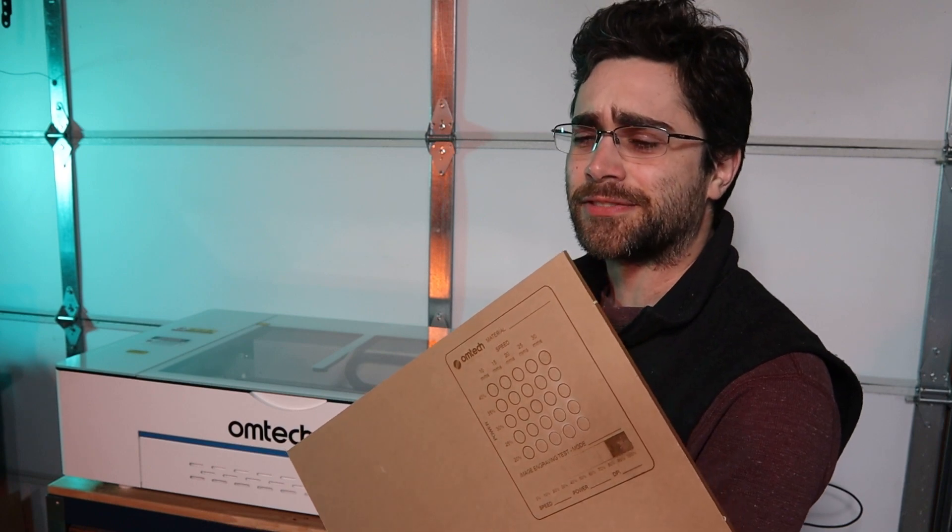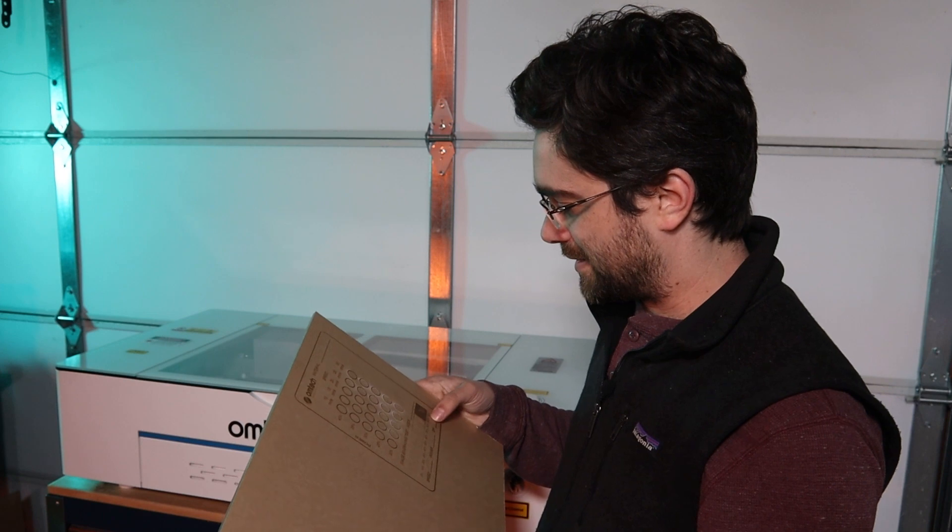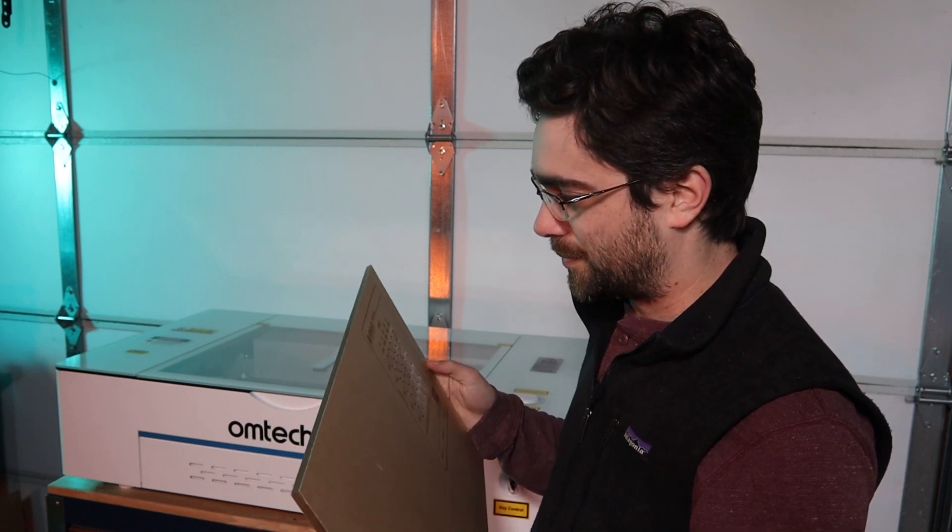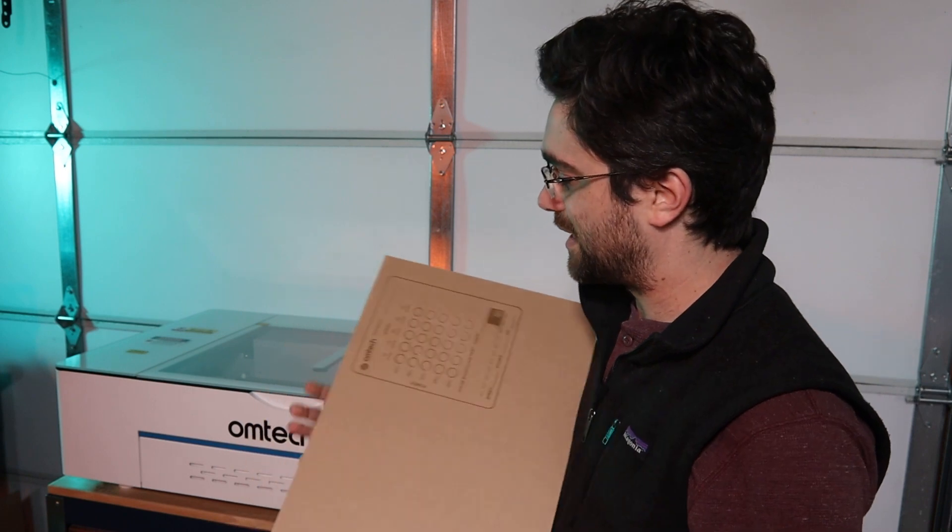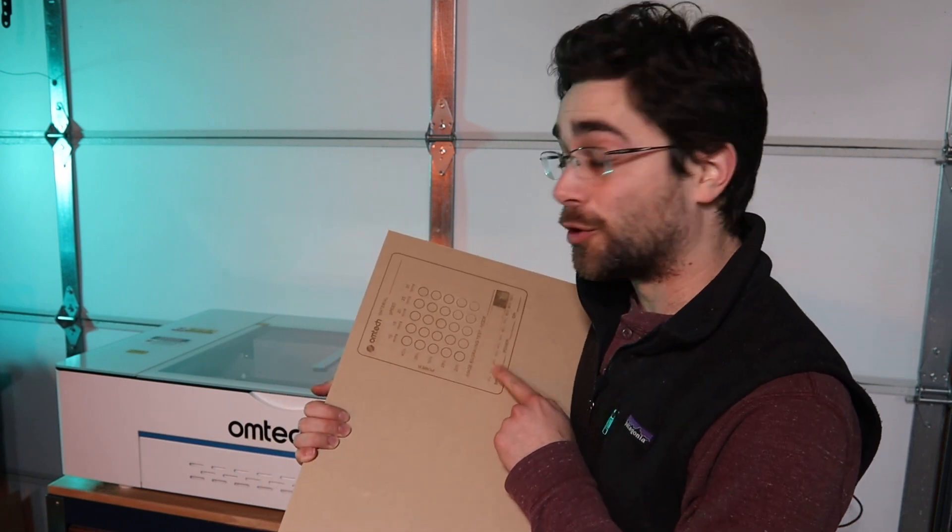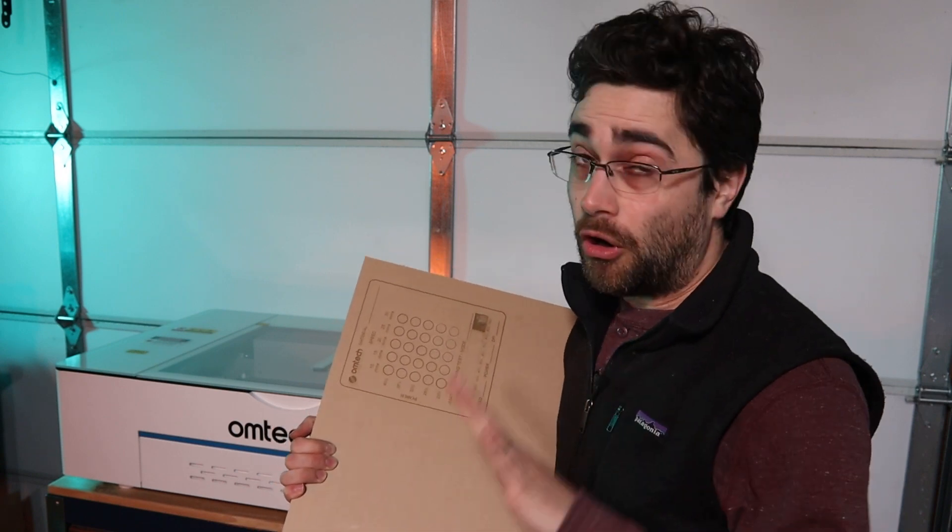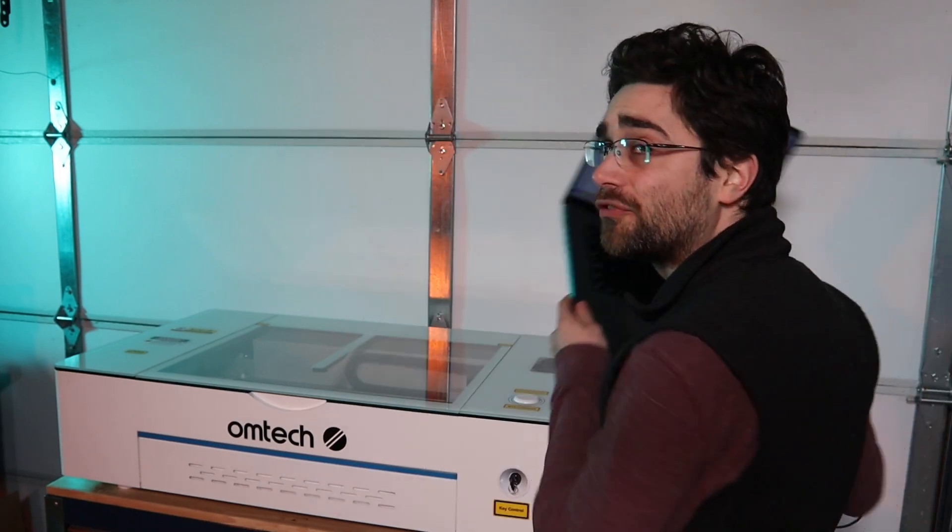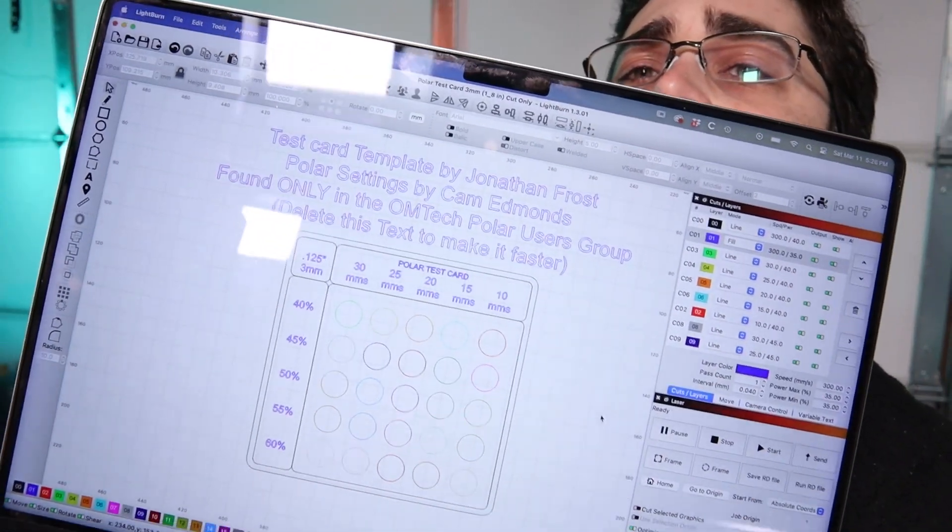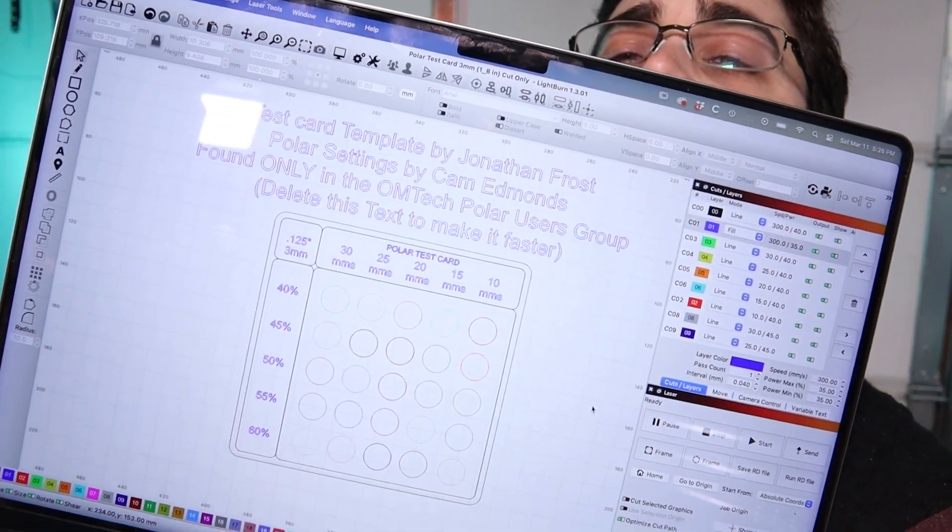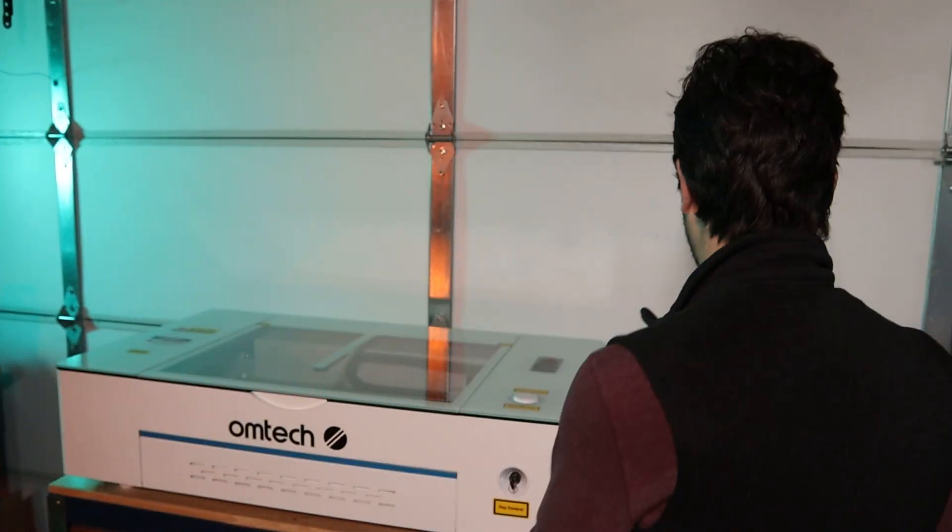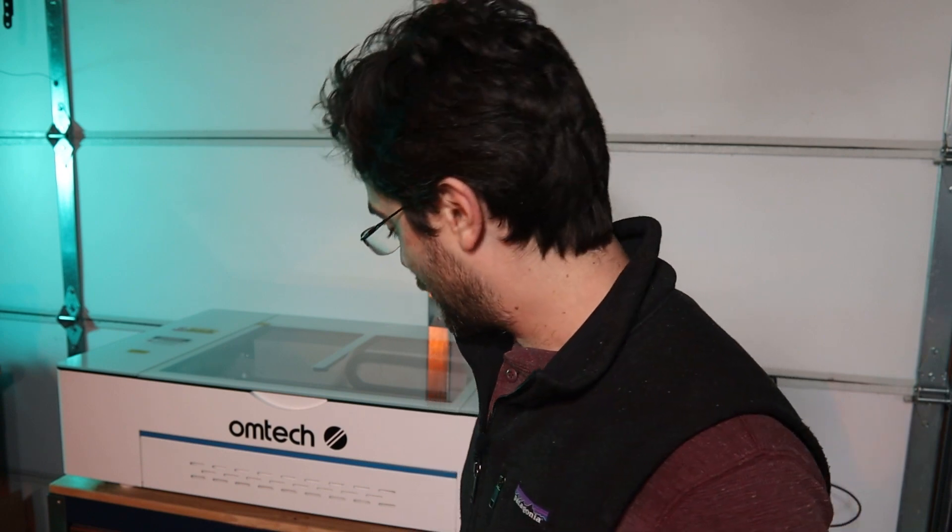So I think I got a little ahead of myself. None of this cut through. And I think that probably this test card that they give you on the OMTEC website is maybe more general use for all of their machines and perhaps not perfectly suited to this polar unit, which is lower power than most of what they offer. I went to the Facebook group for the polar and I found this alternate test card, which was specifically designed for this machine. And I noticed that the settings are a lot slower and higher power than what that initial test card was offering. So I think that this is probably going to work better, but just to be safe, I am going to run it on the eighth inch acrylic first. So I don't waste any more of the thicker stuff.